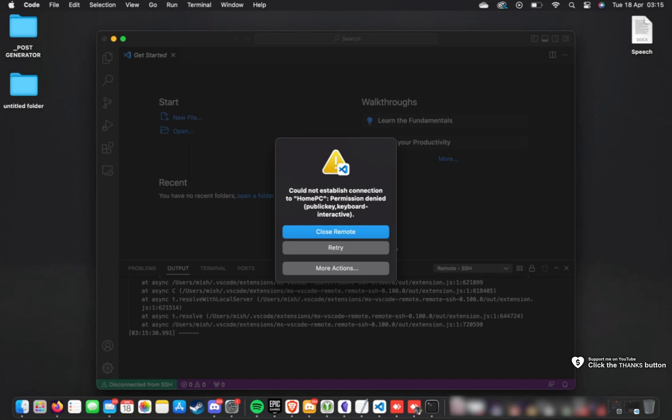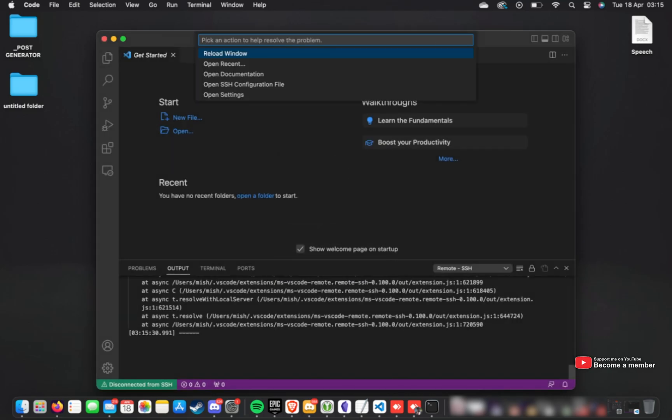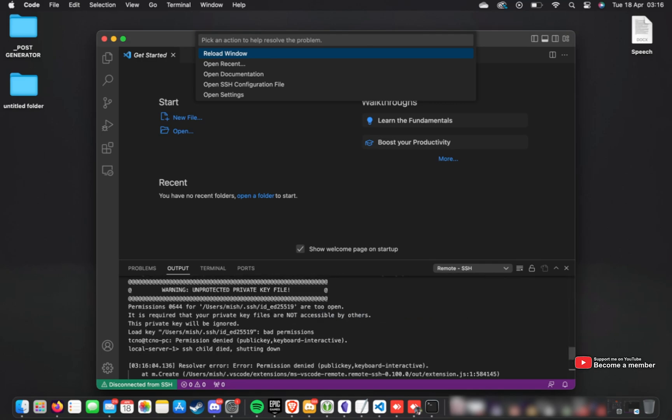If I try to connect to my home PC here, you'll see I'm getting an error. Permission denied, public key keyboard interactive. If I click more actions and scroll up in the console here to see the actual error, you'll see this here.